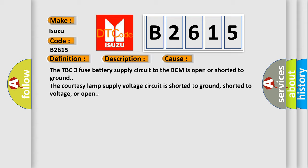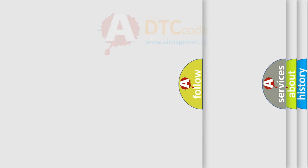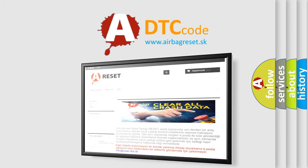The TBC3 fuse battery supply circuit to the BCM is open or shorted to ground. The courtesy lamp supply voltage circuit is shorted to ground, shorted to voltage, or open. The airbag reset website aims to provide information in 52 hours.